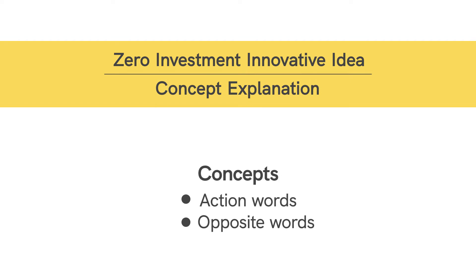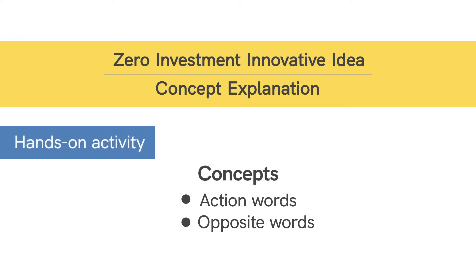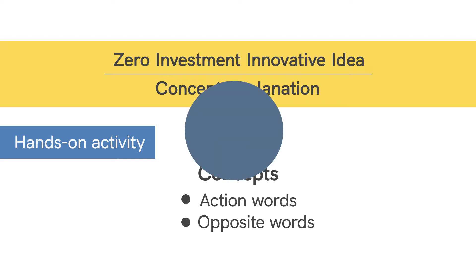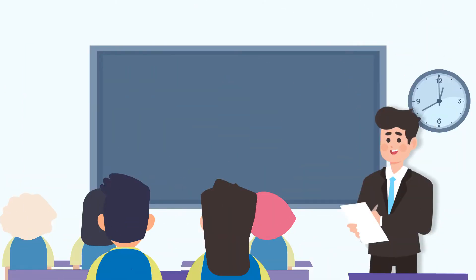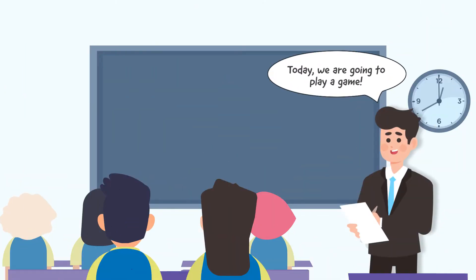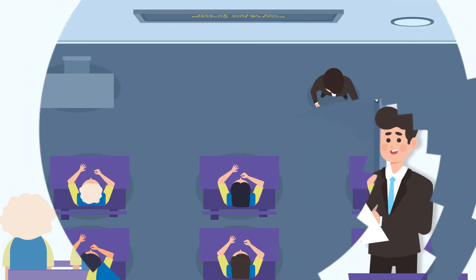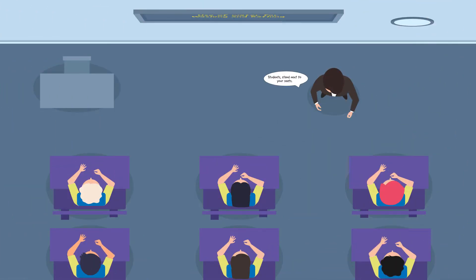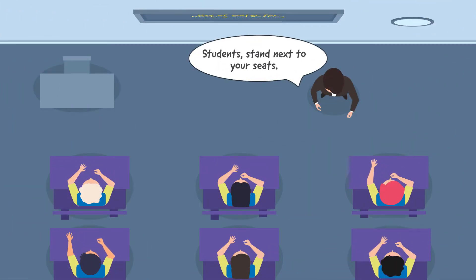This will be done through a hands-on activity, and what exactly is that? Let's have a look at it. To begin with, inform the students that today we will be playing a game. Ask the students to stand next to their seats.